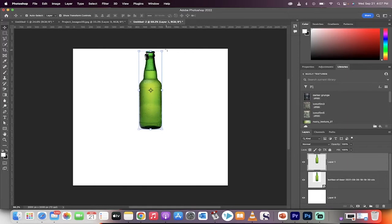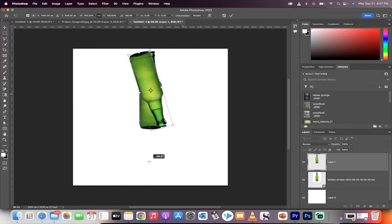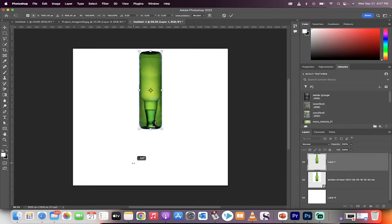Take this top layer, hover outside of it on the Move tool, and then just turn this around. So we want it basically upside down, just like that.